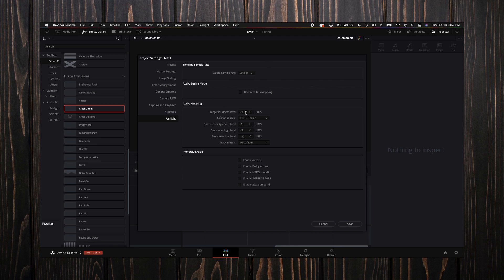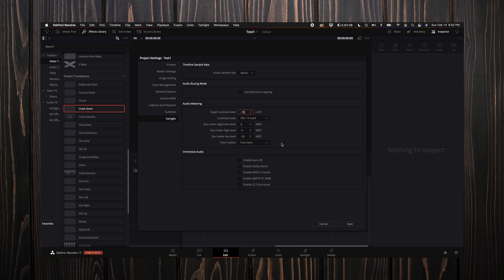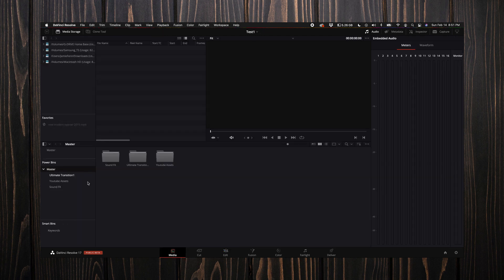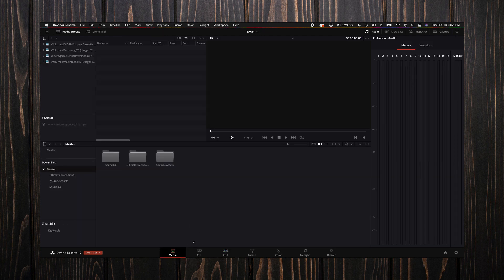That is specifically for YouTube and I will explain that in the Fairlight tab when we get there. Then what you want to do is select save.